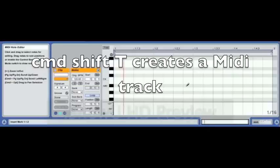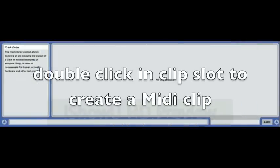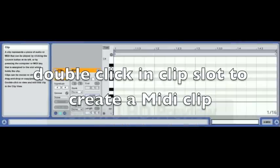Tip number one: Command+Shift+T creates a MIDI track. Double-click in the clip slot to create a MIDI clip.